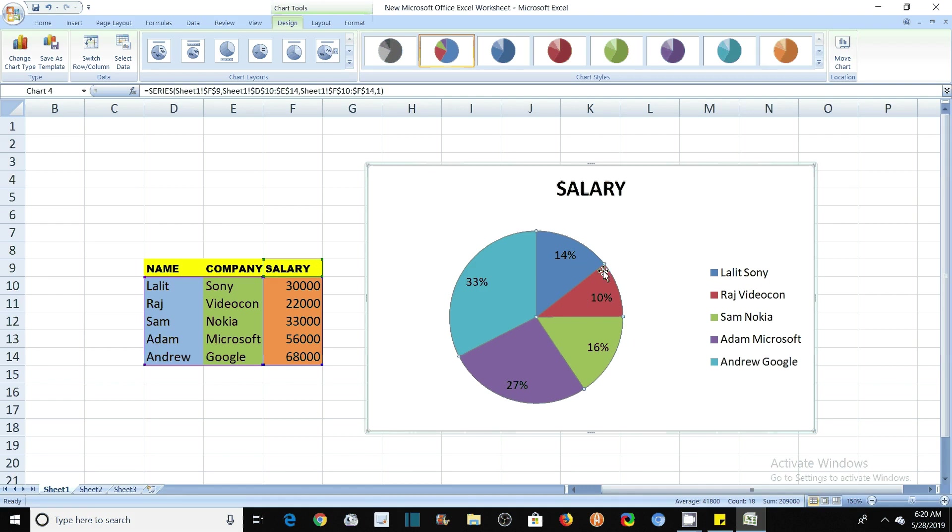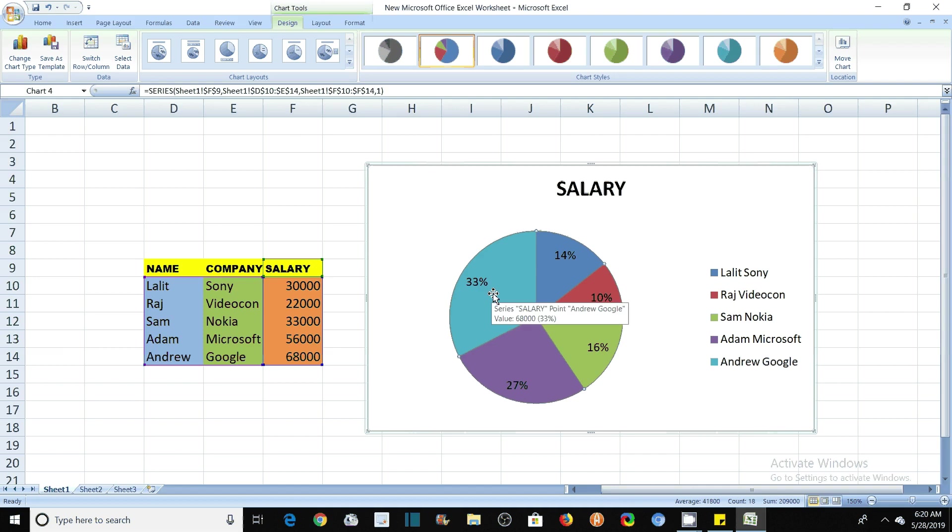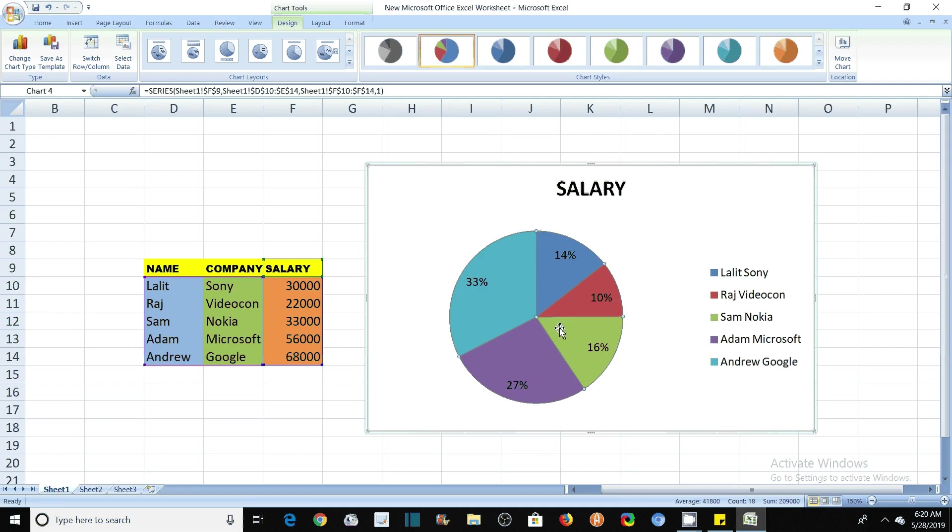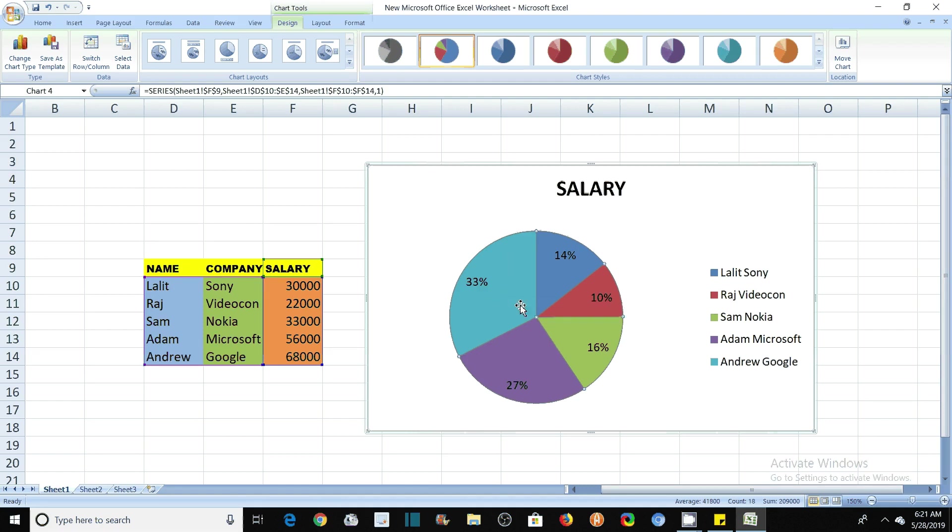There are like 14 percent salaries for Lalith Sony and Raj Videocon is getting 10 percent salary. The largest part, that is the 33 percent part, you see 33 is the largest part. So 33 percentage of salary is obtained by Andrew which is working in Google.